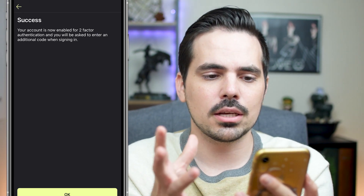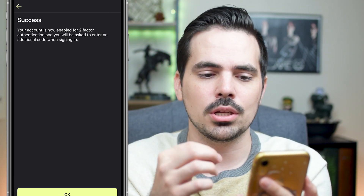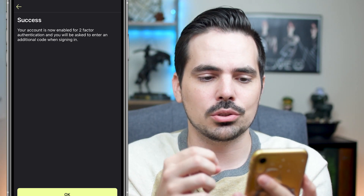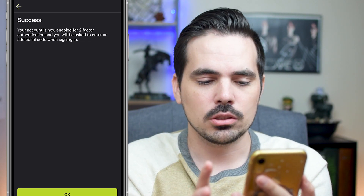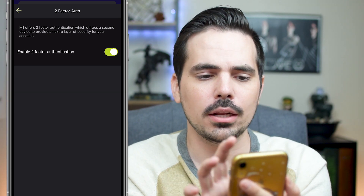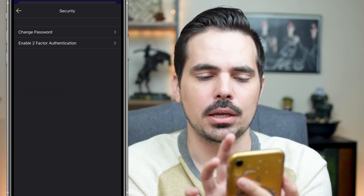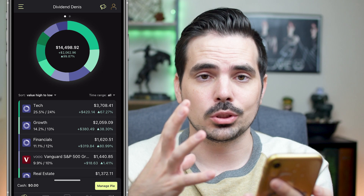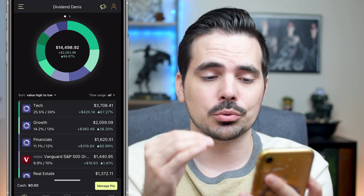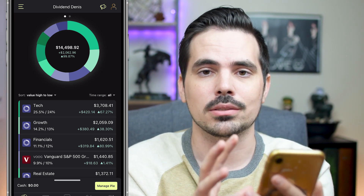It says 'Success — your account is now enabled for two-factor authentication and you will be asked to enter additional codes when signing in.' We'll click okay and go back to the main page of M1 Finance. Now we have an extra level of security on the account.